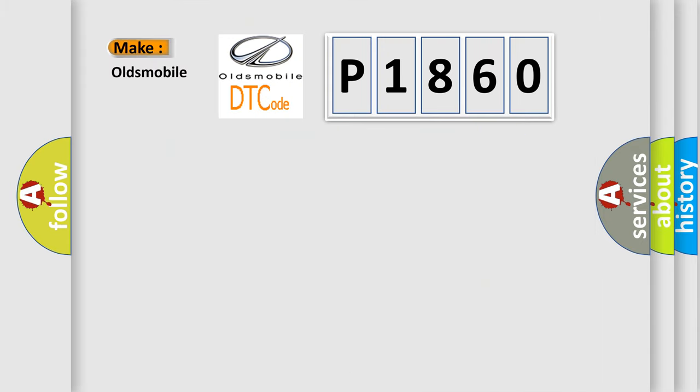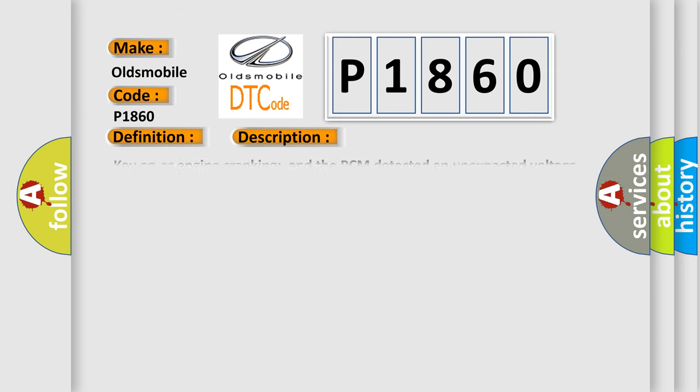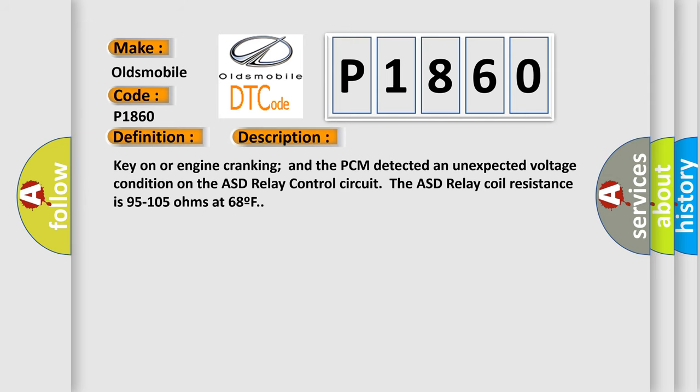So, what does the diagnostic trouble code P1860 interpret specifically for Oldsmobile car manufacturers? The basic definition is Auto Shutdown Relay Control Circuit Malfunction. And now this is a short description of this DTC code: Key on or engine cranking and the PCM detected an unexpected voltage condition on the ASD relay control circuit. The ASD relay coil resistance is 95 to 105 ohms at 68 degrees Fahrenheit.